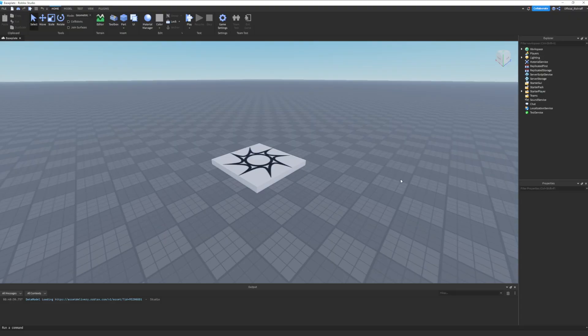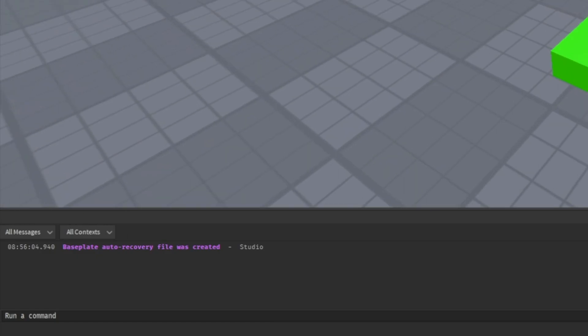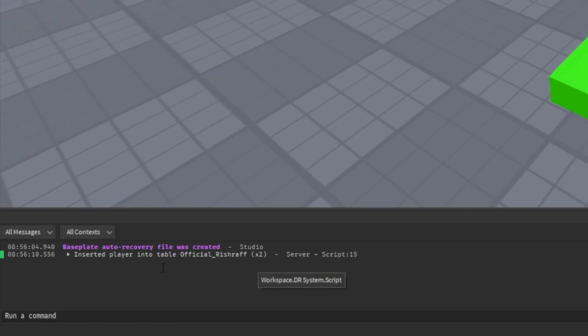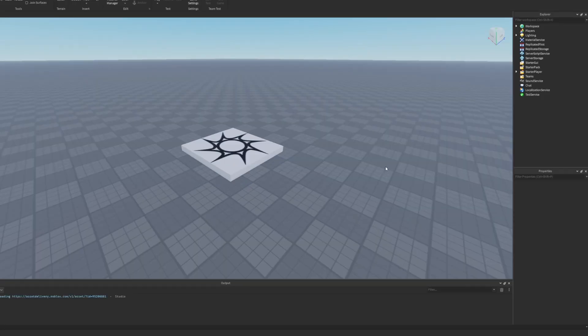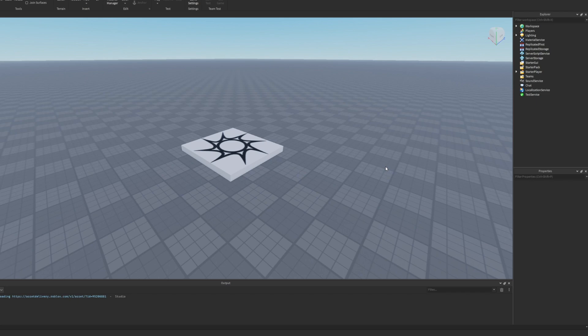What's going on everybody, Rishraf back with another video. Let's get right into it. How this works is we press this and it says player inserted into table. As you just saw, that's going to be the template for our race system or drag racing system.